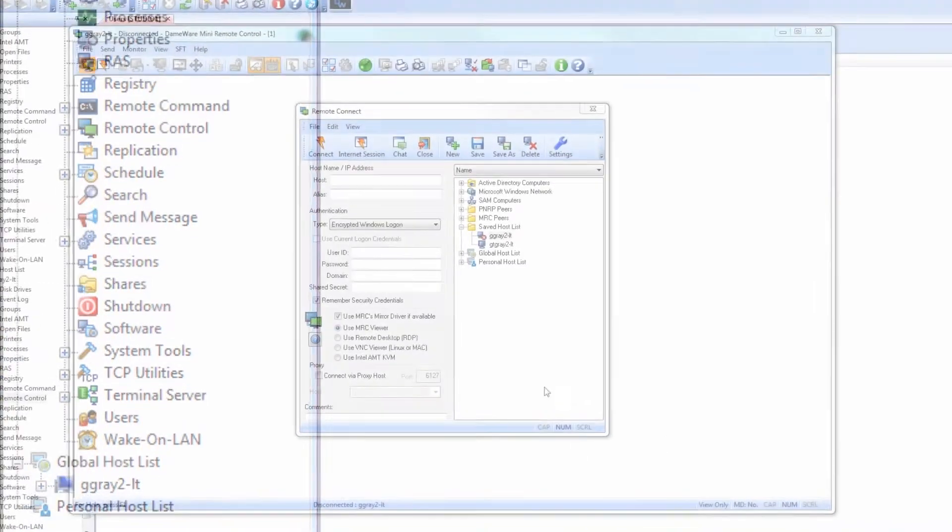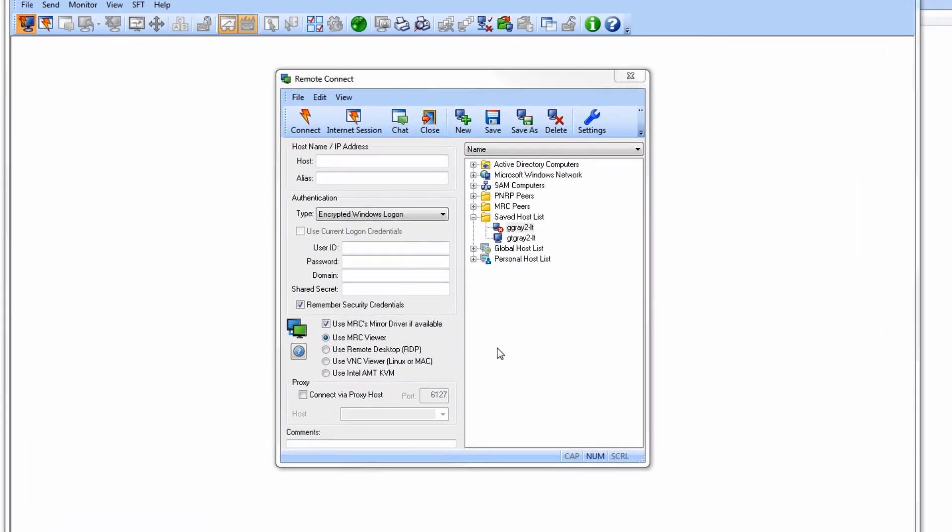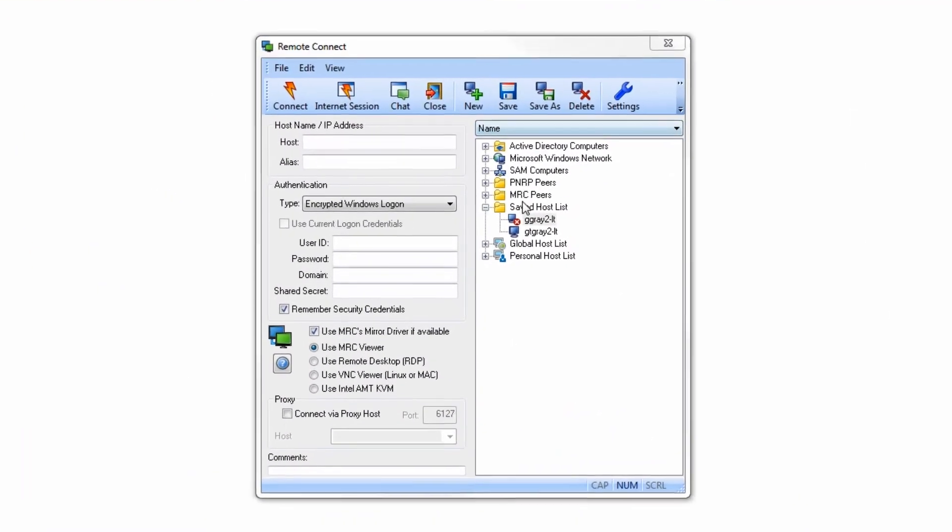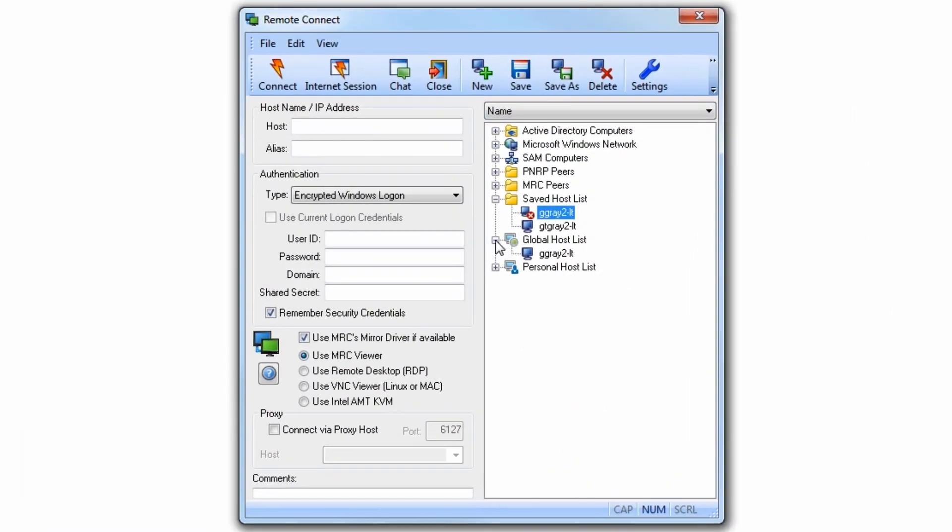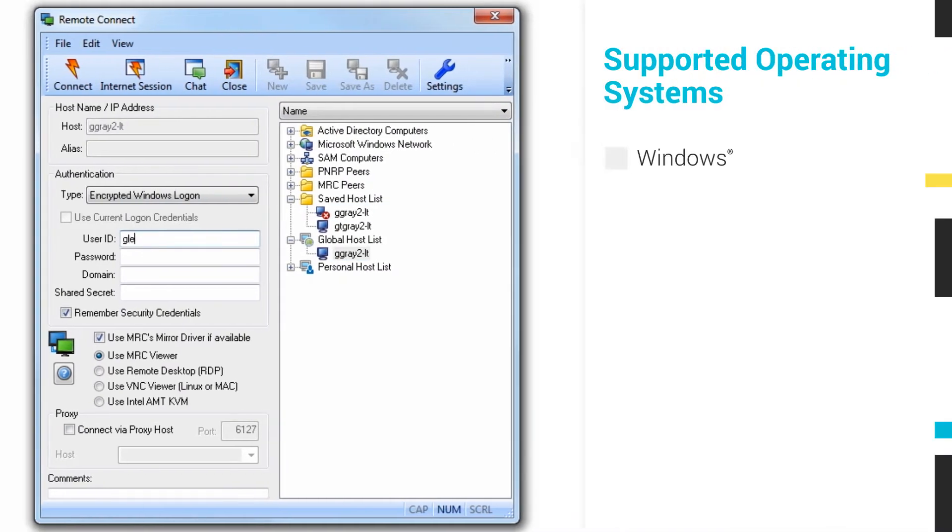Every copy of DRS includes Mini Remote Control, a robust support tool that lets you remotely control Windows, Mac OS X, and Linux computers.